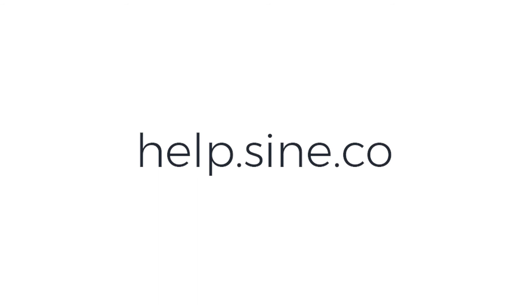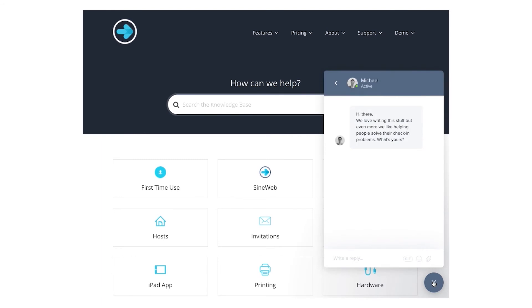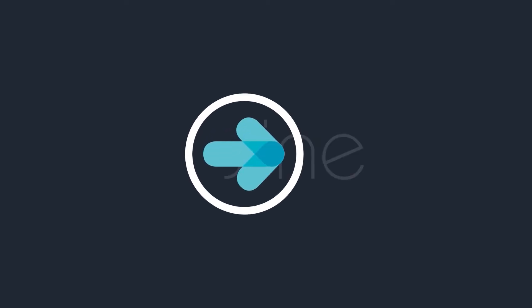Need further help? Check out our Sign help desk at help.sine.co. If you prefer to talk to someone directly, you can also message one of our many team members who are willing and waiting to help.